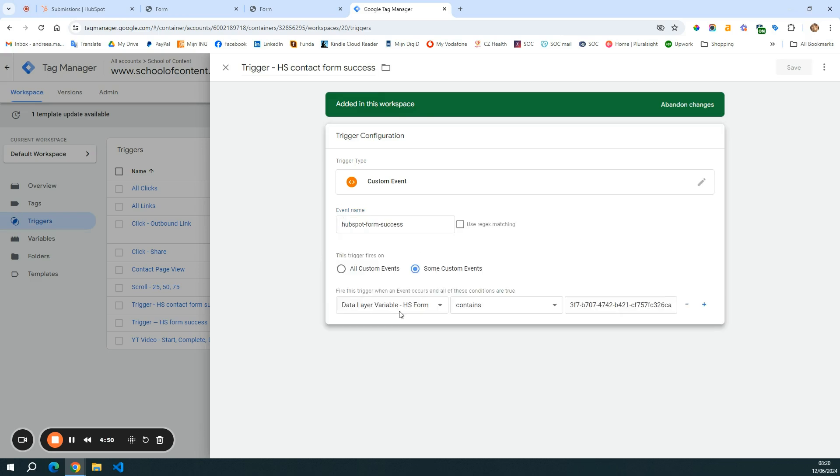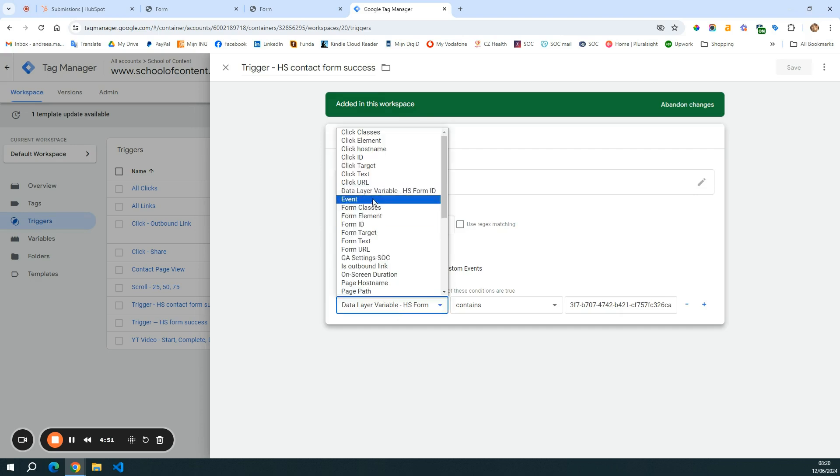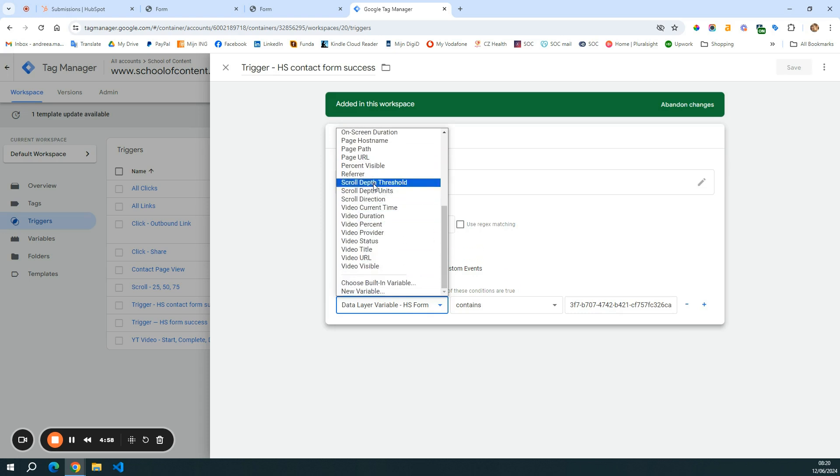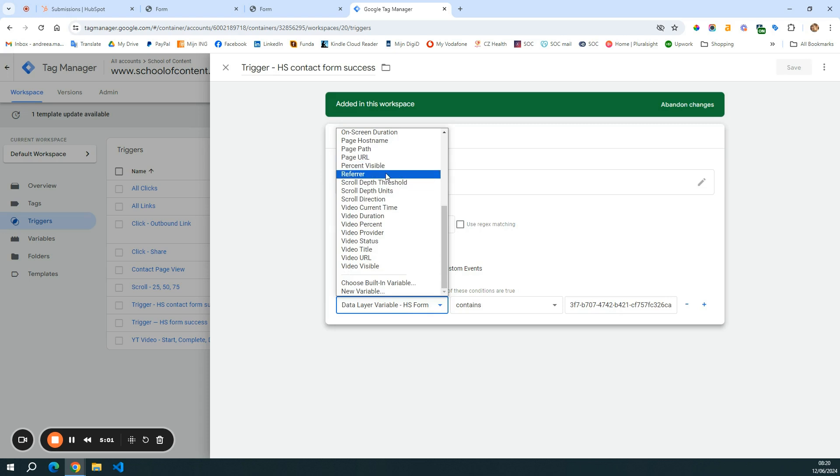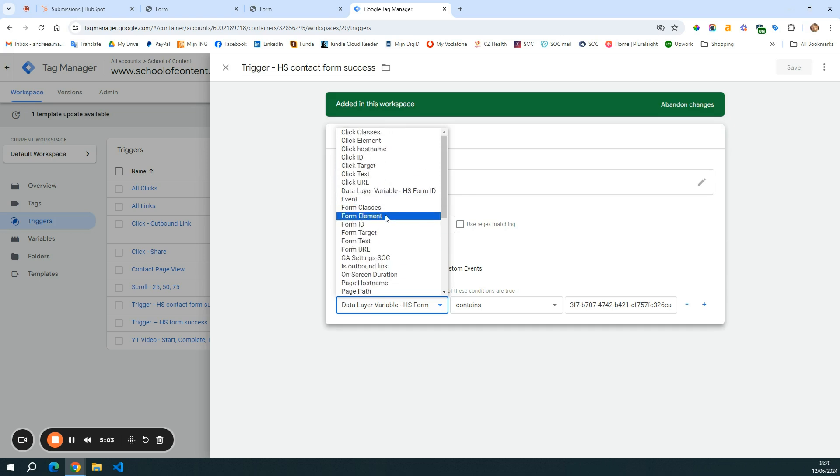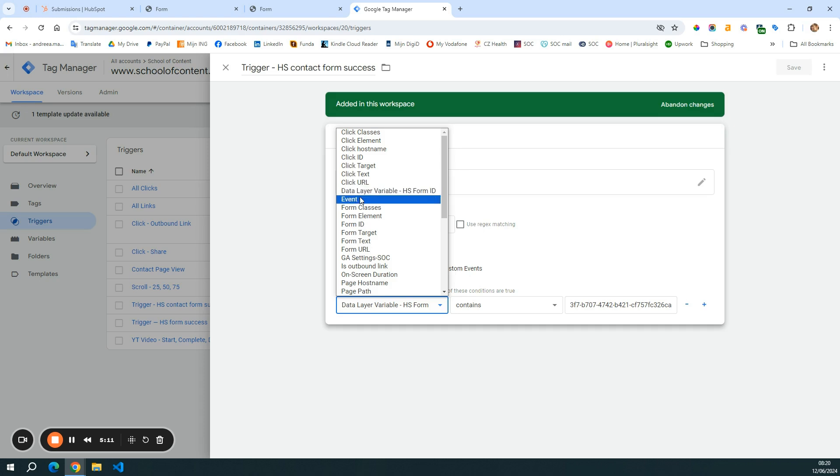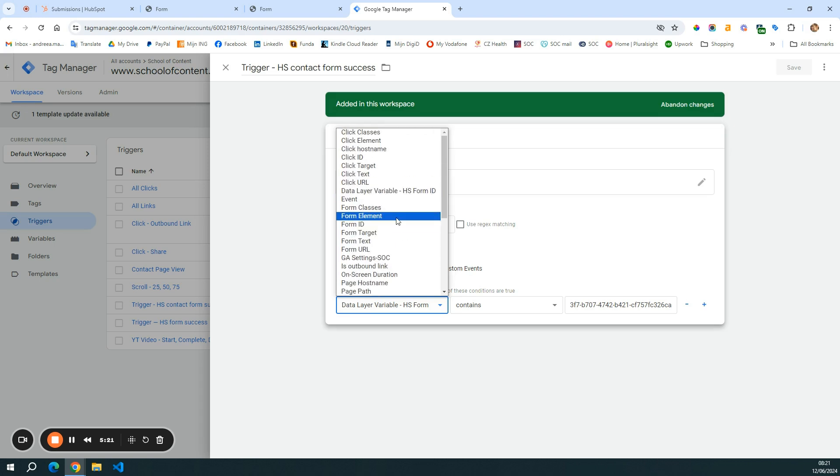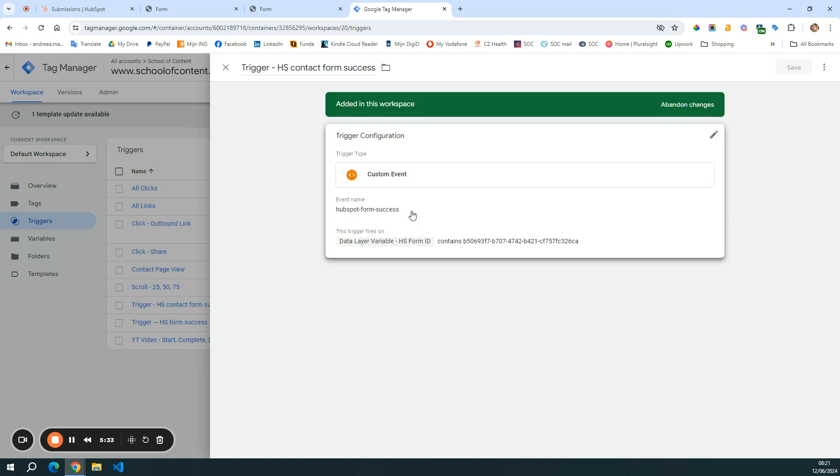And I am only triggering this form success event for the form that has this ID. And here I used the data layer variable created in the previous video instead of the form ID. You can also do it with the page path if your page path stays the same. If you are redirecting users, for example, from a contact page to a thank you page, then you cannot use the page URL because the page URL will change. So you cannot set it on the page URL contact or so.